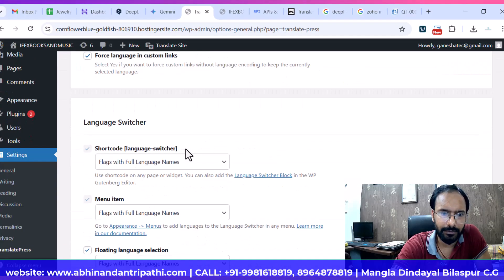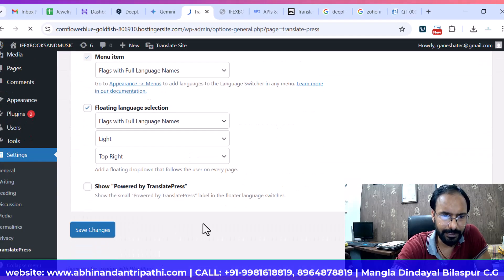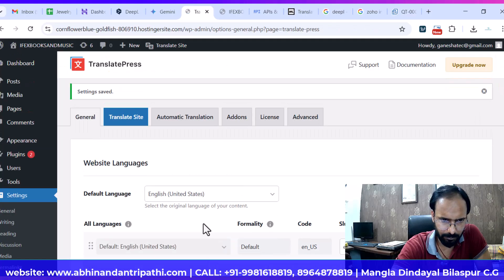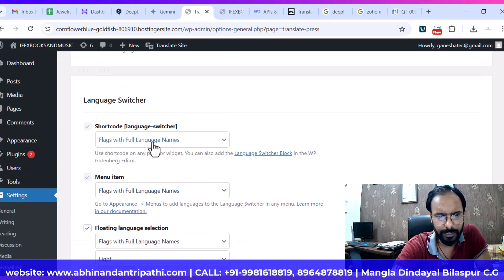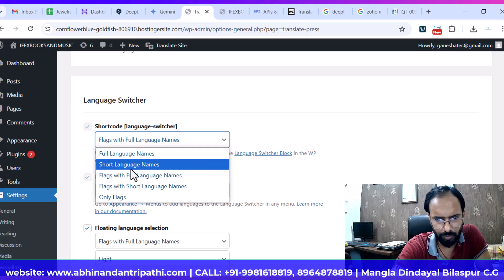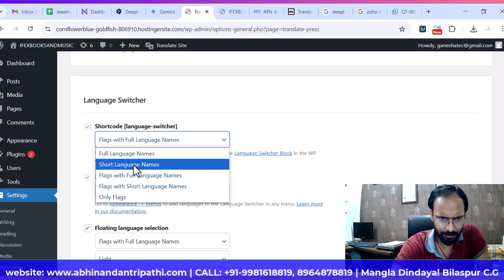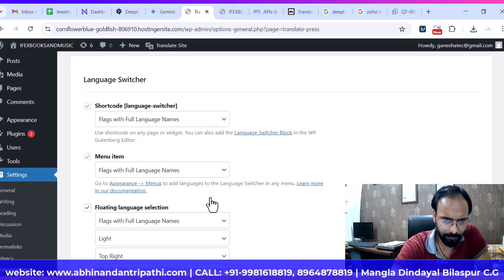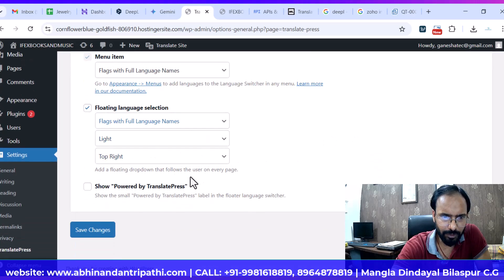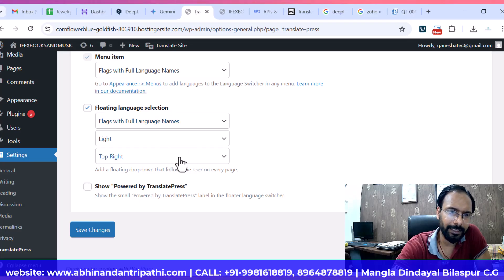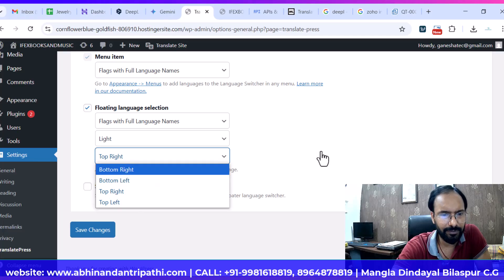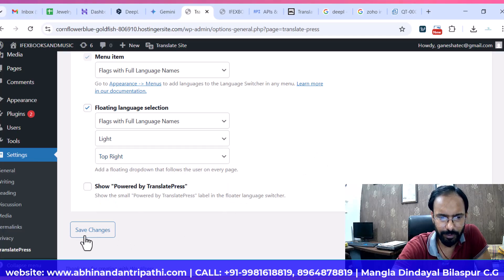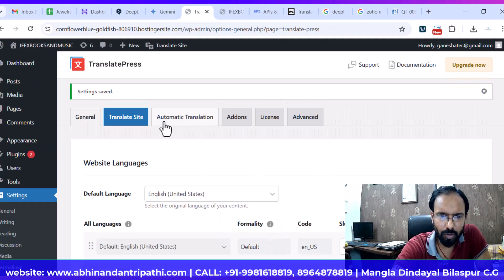In this way you can add languages and save the changes. Here you can also set whether you want the full language name with flags, just flags only, or just the full name of the language. You can also choose where you want the language switcher to appear — top right, bottom left, bottom right, top left — as per your requirement.